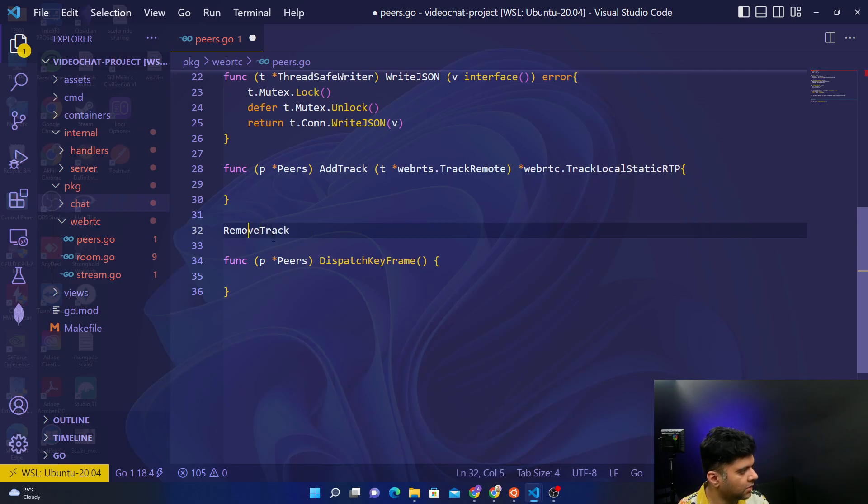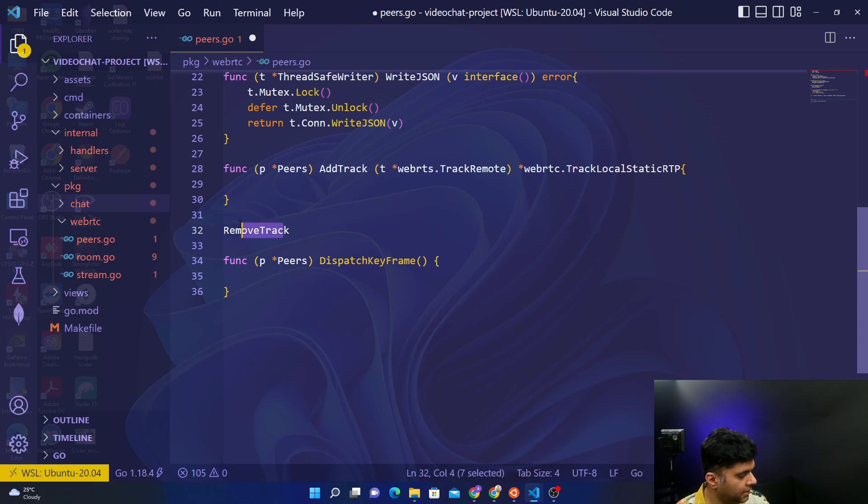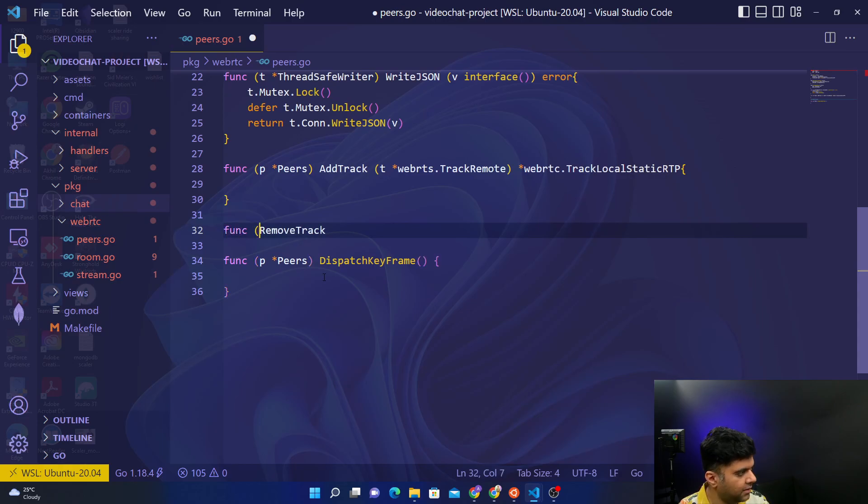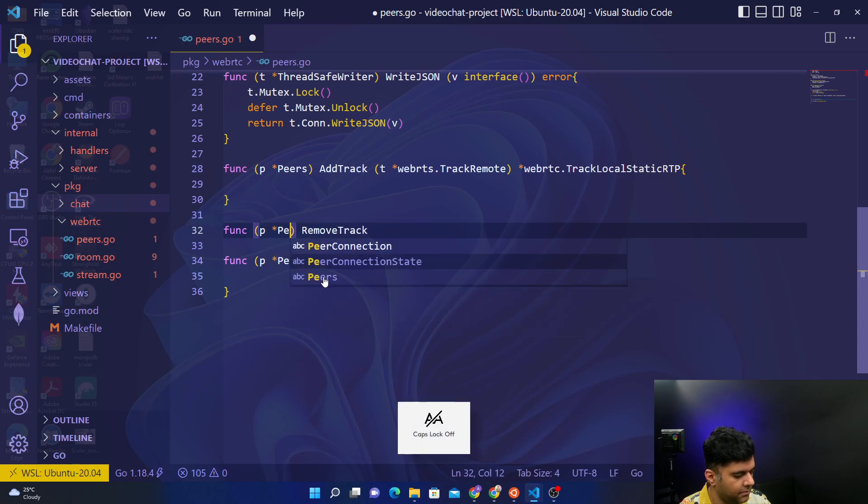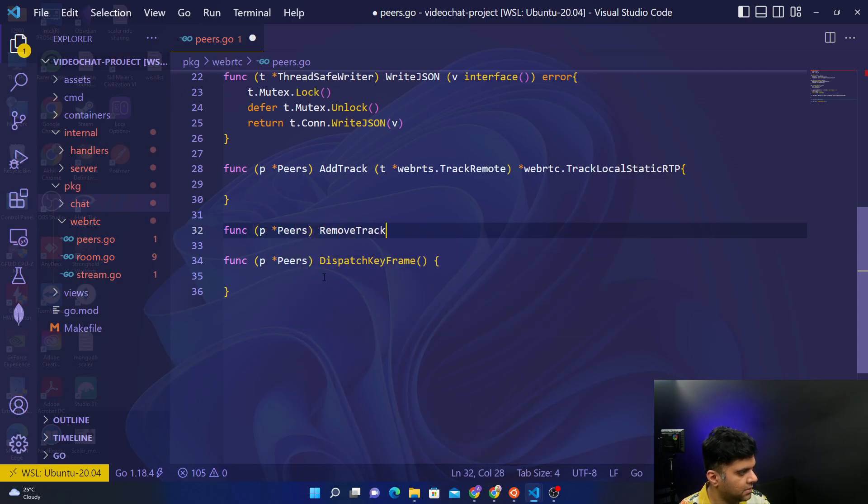But before that, I just want to create the skeleton for the remove track function as well. Remove track function again will look very similar to add track, essentially it's a method for peers, so I'll just copy and paste that here.